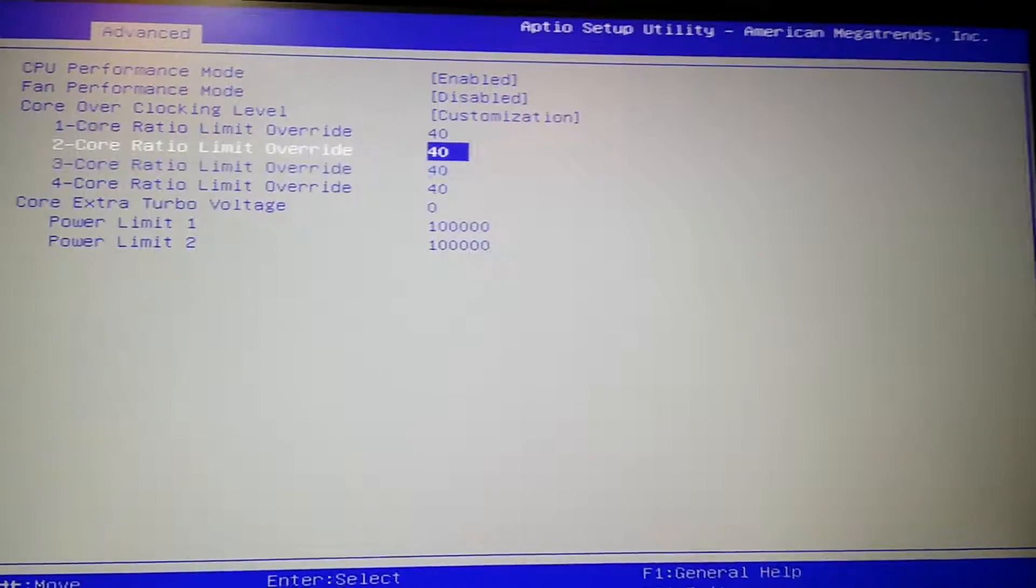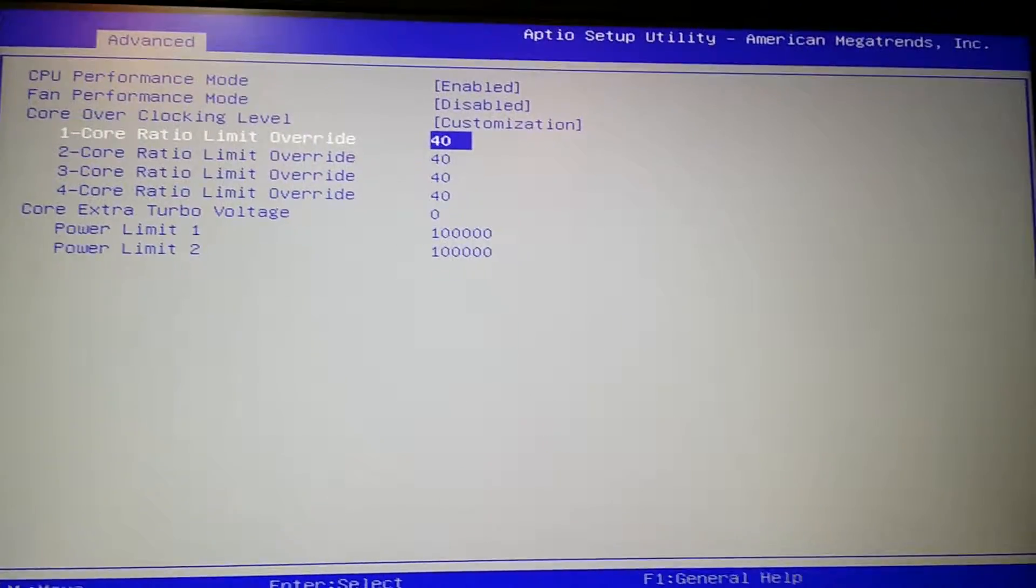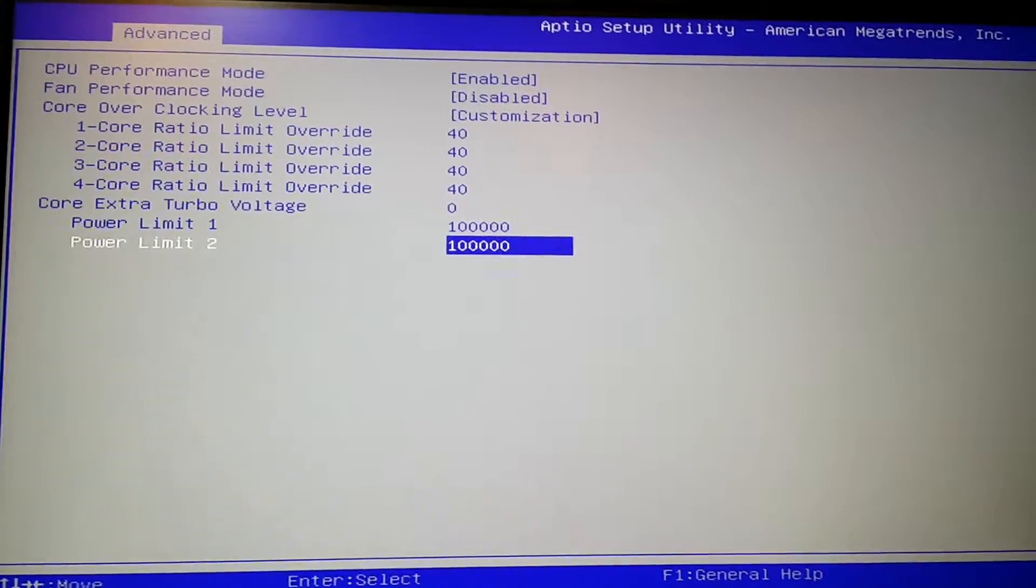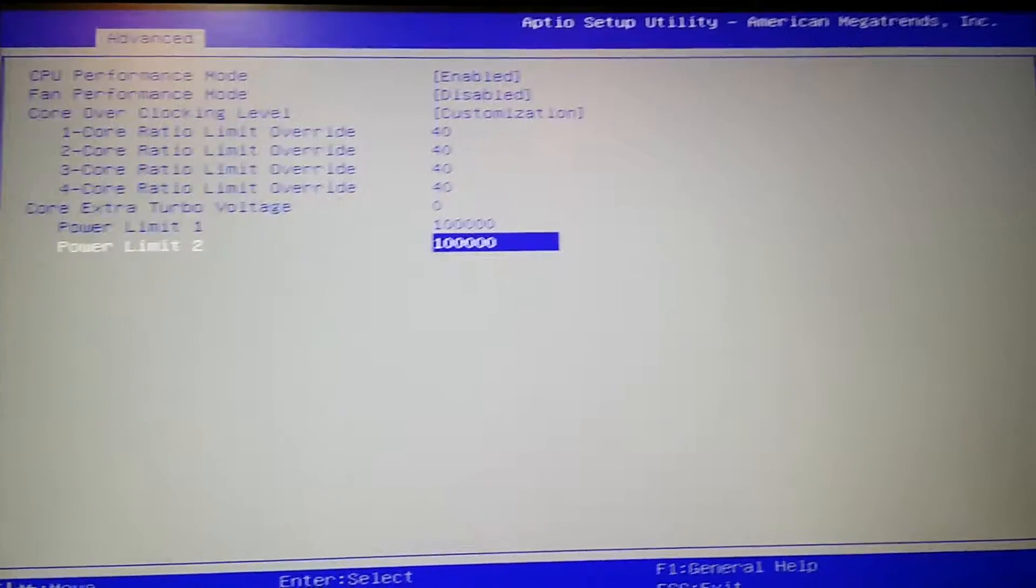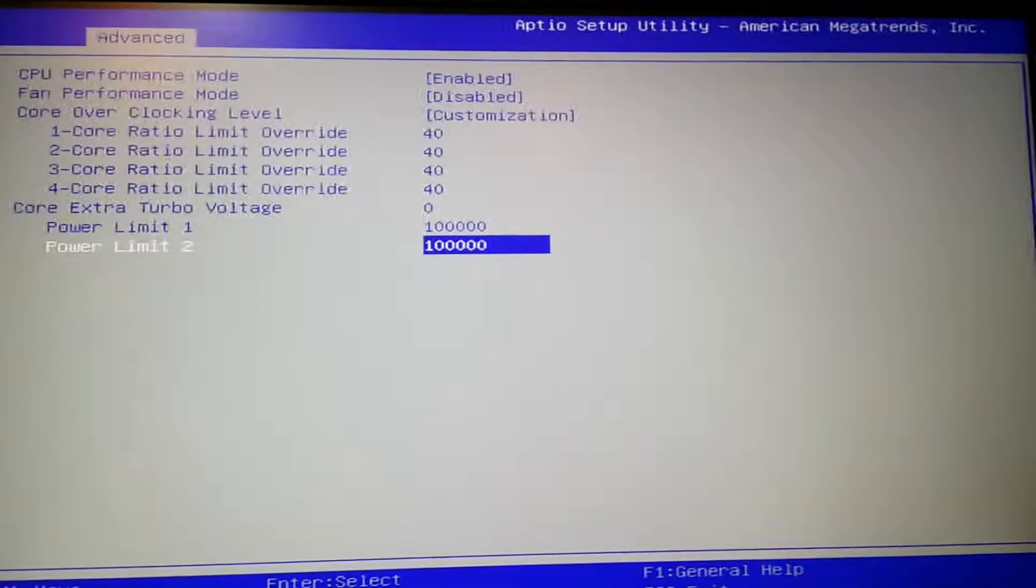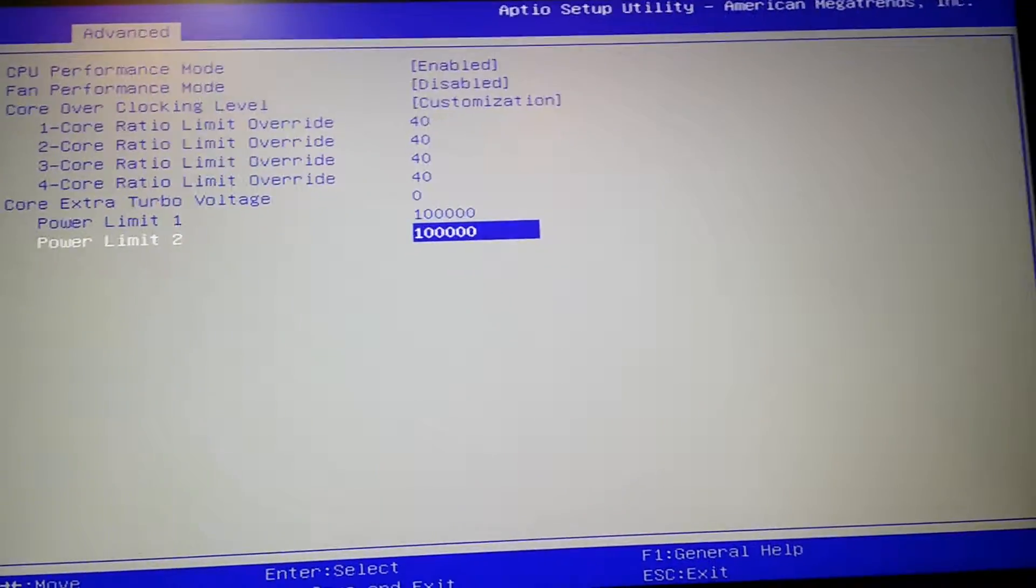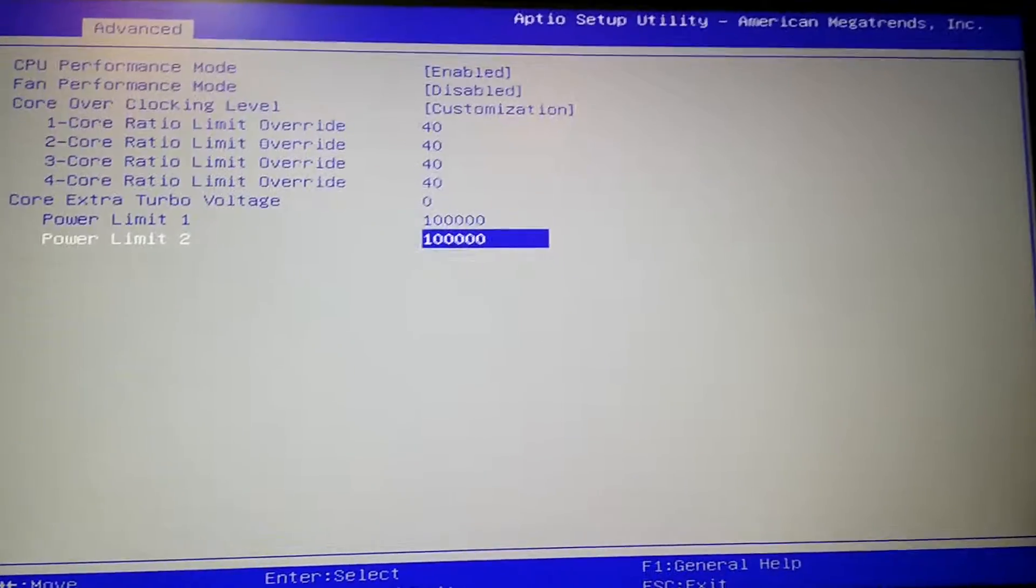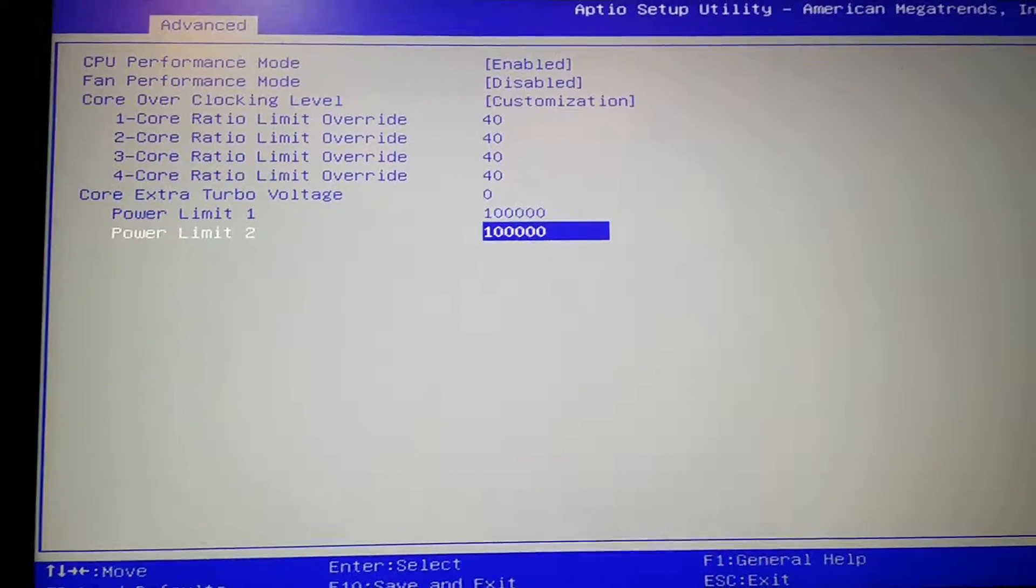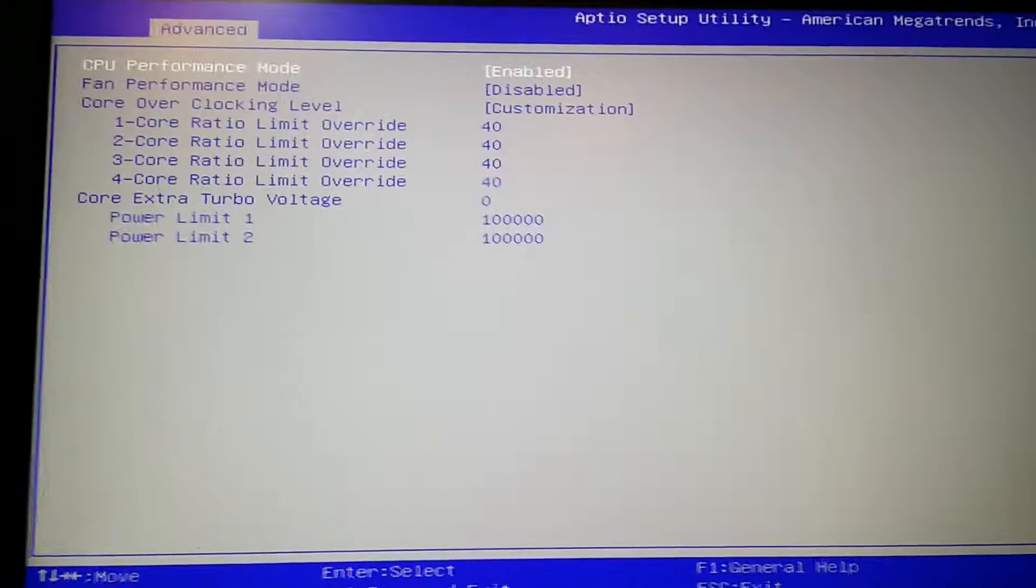Now for those who are overclocking the memory, I will recommend you to not upgrade to this BIOS. Okay, wait for the next BIOS. I mean, there's no reason why the memory overclock section is completely gone. Like, that's just ridiculous.